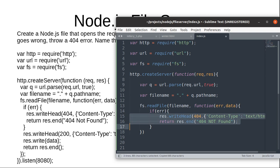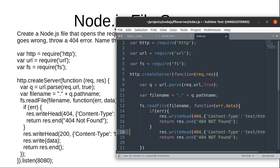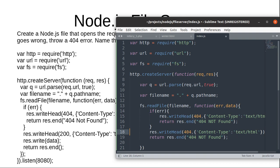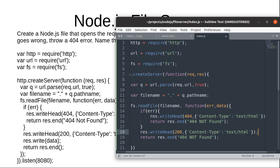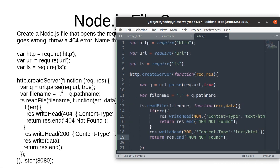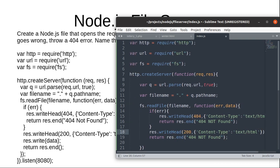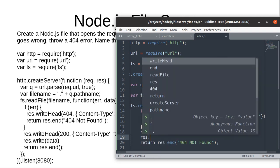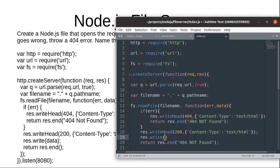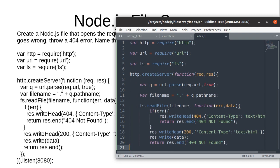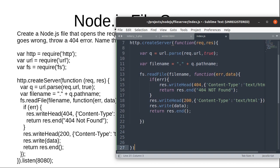So this should be the response if the file is not found on the server. And what if the file is found on the server? We are going to send response 200 status code, content type will be text/html. Response.write will be data that is read from the file and here we are going to return response.end.